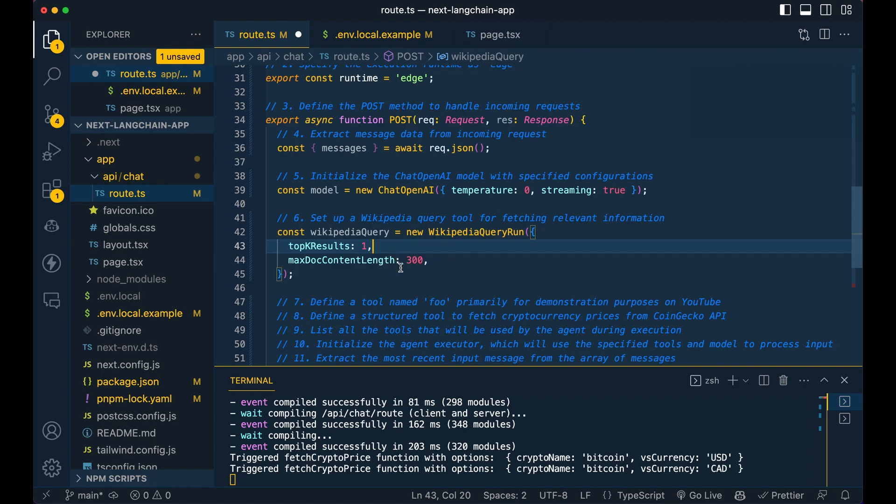Now, the one thing to note is I'm using a relatively short length, because the thing you have to consider is if you just jack this up to say 3000, you're going to be passing those tokens into the LLM back and forth. So just to be mindful of that, I found for something like 300, it will give you a generally short response about something to be able to inform the context of the LLM.